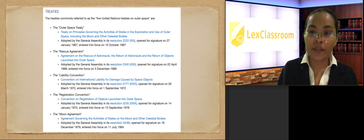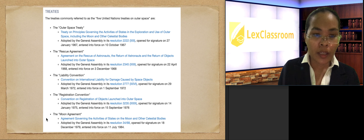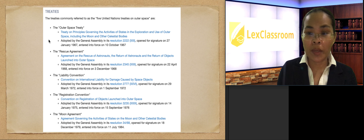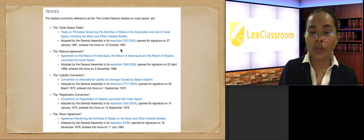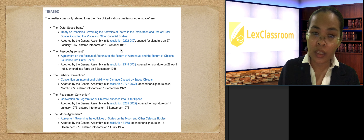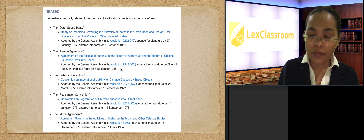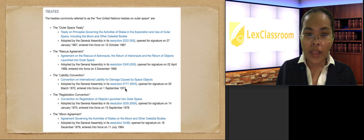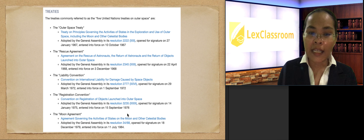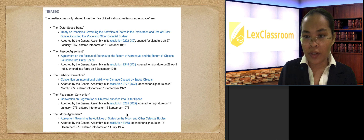We will be tackling the five treaties related to space. This information is from the official website of the UN Office for Outer Space Affairs. The Outer Space Treaty entered into force on October 10, 1967. A year after that is the Rescue Agreement, then four years later the Liability Convention, and another four years later the Registration Convention. Lastly, the Moon Agreement, which entered into force eight years after the Registration Convention.